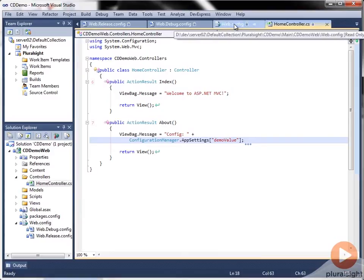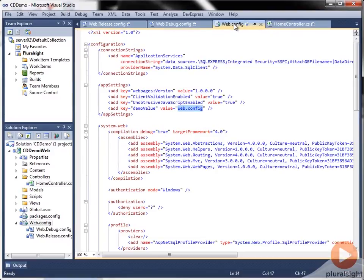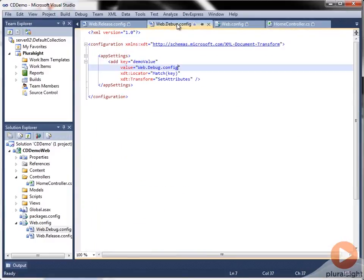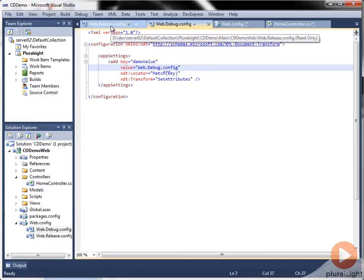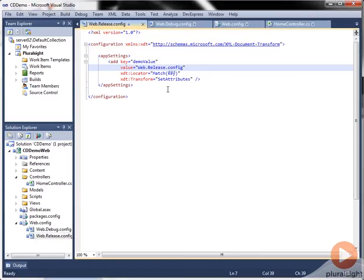So when the application is built against the web.config, the value web.config should display on the About page. And when we build the debug configuration, web.debug.config should appear on the About page. And then correspondingly when we build the release configuration, web.release.config should appear in the message.